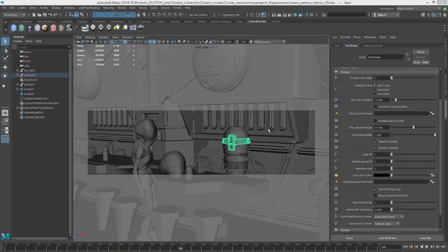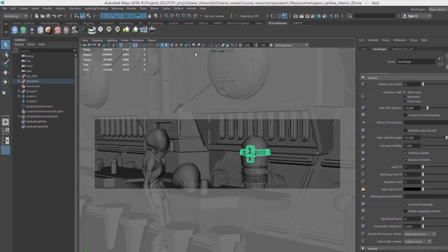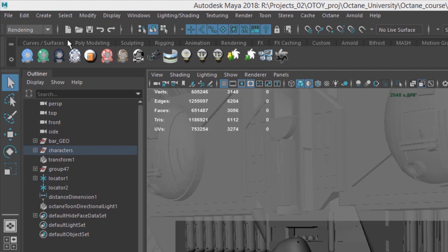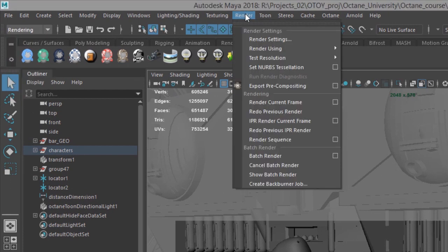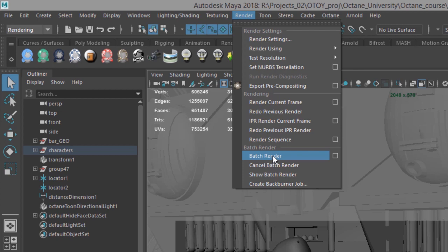Once you have everything set up correctly, just like with any other renderer in Maya, you can go to the rendering menu set and choose render, batch render. And based on how your project is set up, if you use the default settings, then the images will render directly to the images directory of your Maya project.